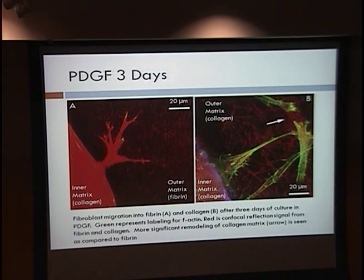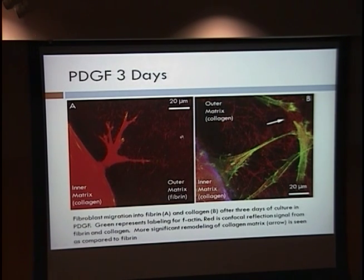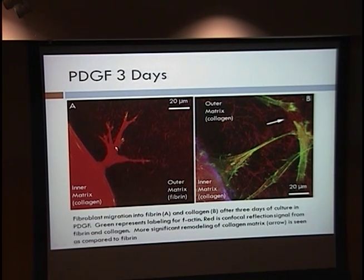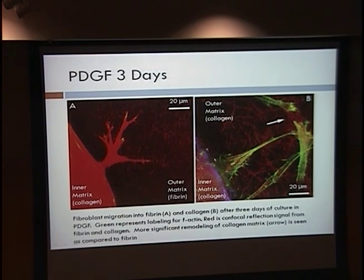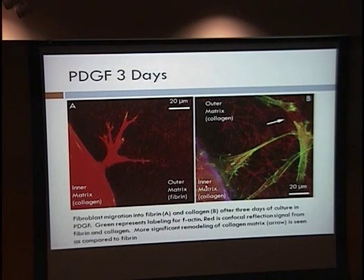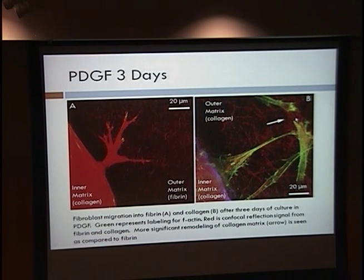Here are images from three days. On the left, this is the inner button with the surrounding outer matrix, and here are cells migrating out into the outer fibrin matrix. These multiple cells, as they migrate into fibrin, work together to build bridges out into it. On the right, cells are migrating into collagen — more cells have migrated out, they're doing it individually, and the arrow points to an area where they're beginning to remodel the outer matrix.